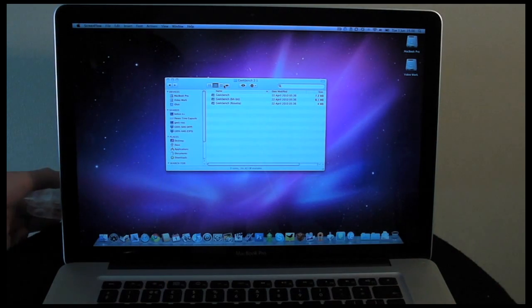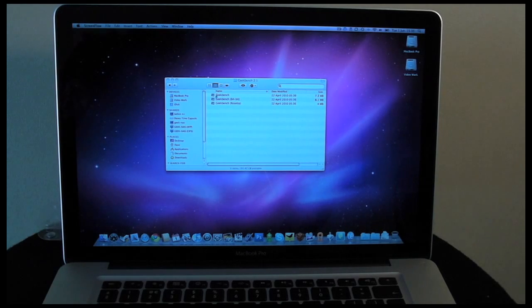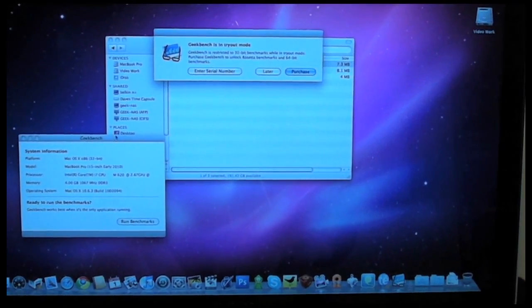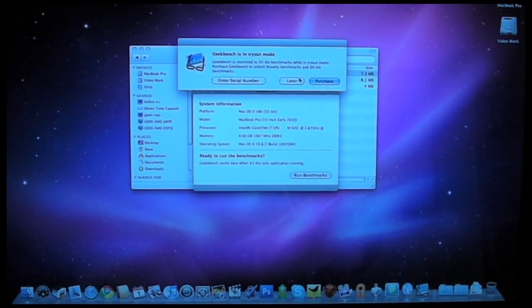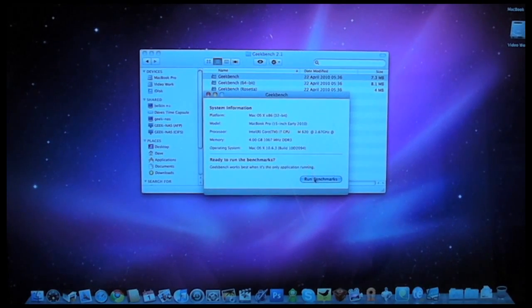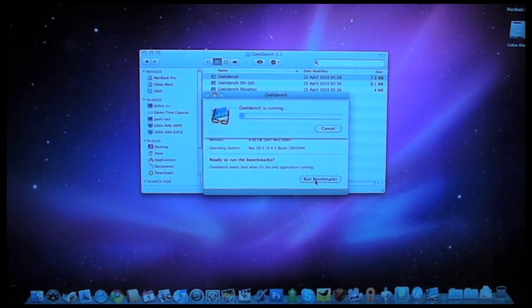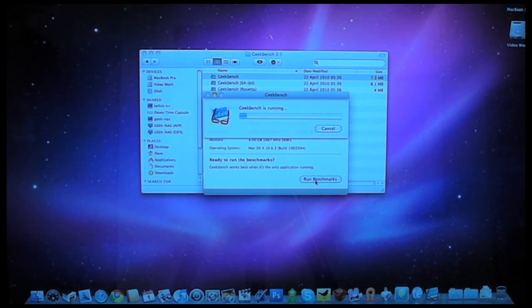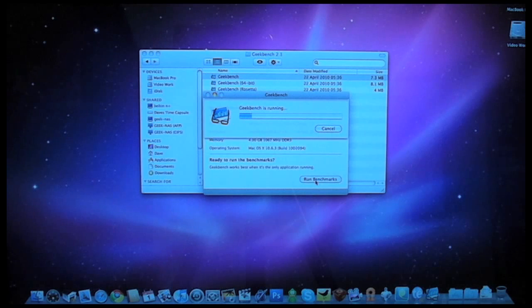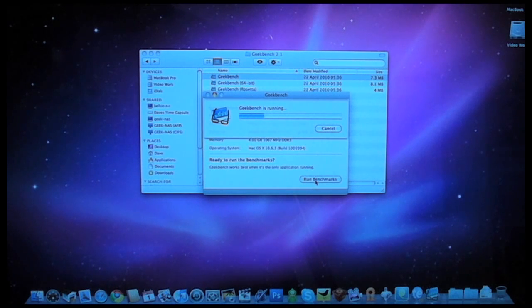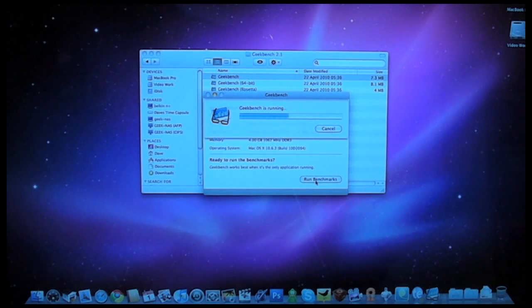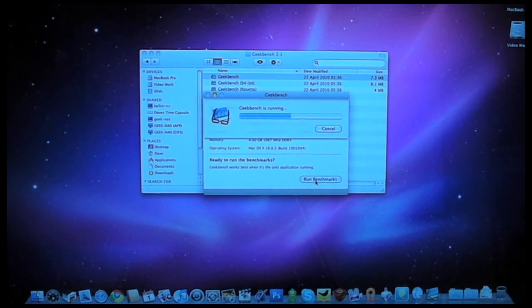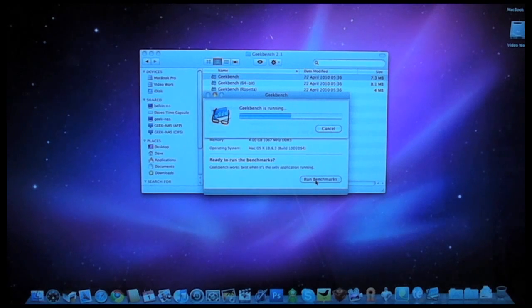Now before I actually install the memory, I'm going to run Geekbench. So let's double click on the Geekbench application there and let's run the benchmarks. Now this takes the MacBook Pro through a series of tests to test both the hard drive, the processor, and the memory, and we're hopefully going to see a big difference once we've performed the memory upgrade.